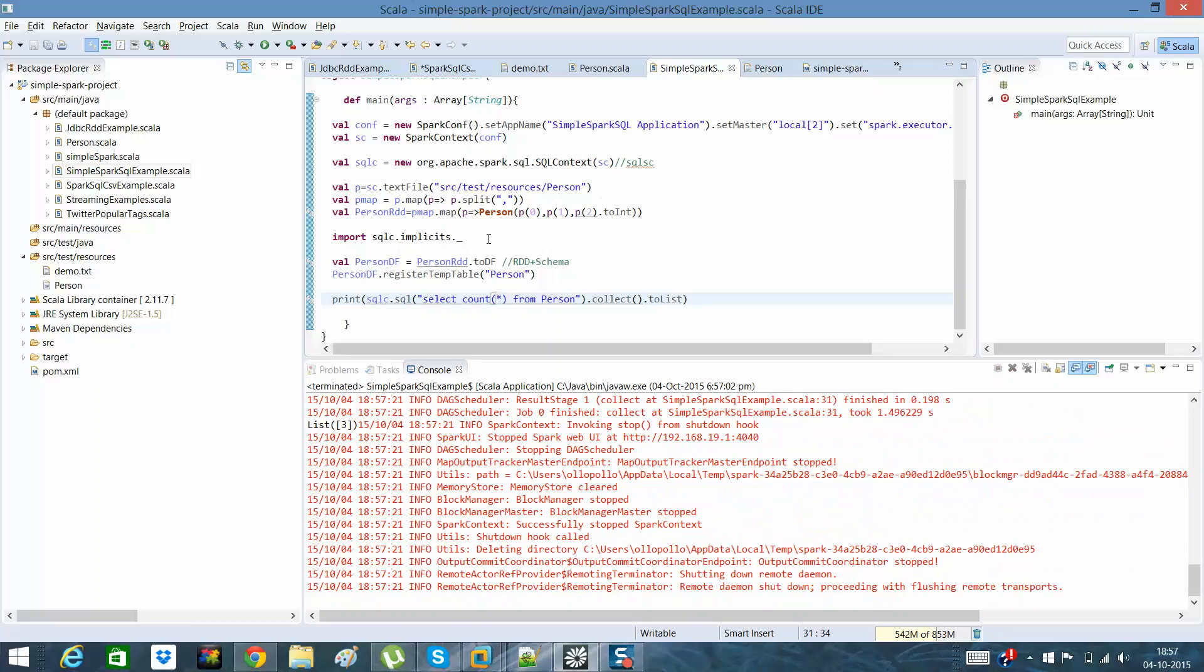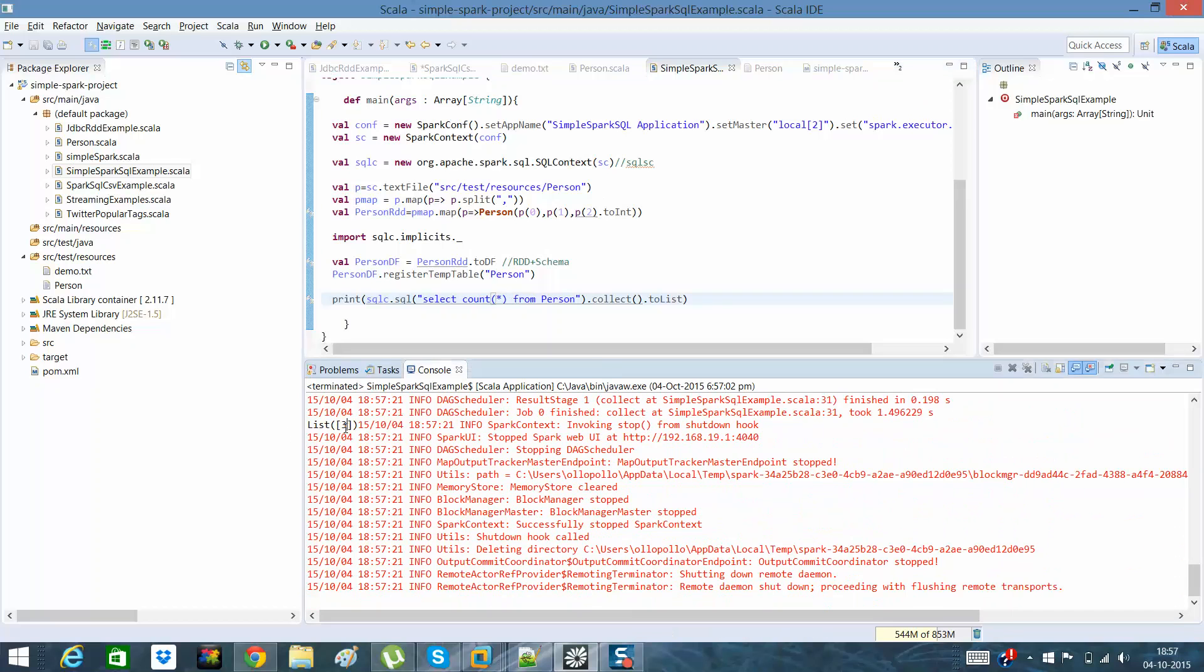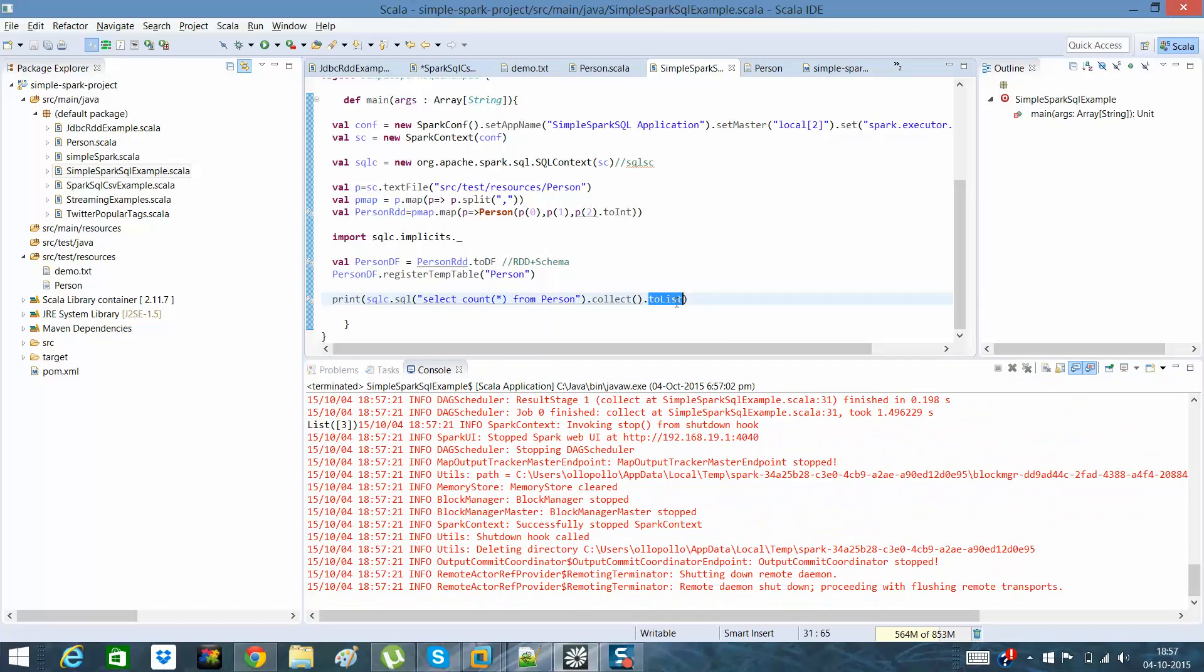Yep, so you can see I have a count as three. I need not to have this function for the count.